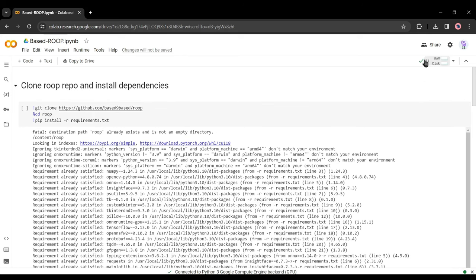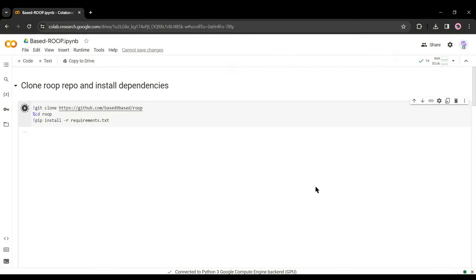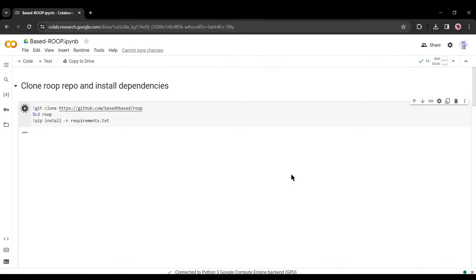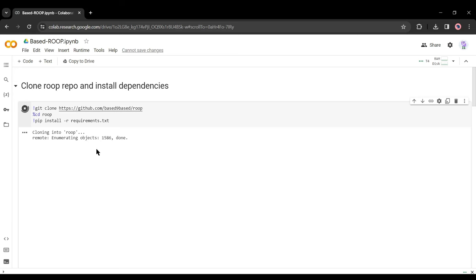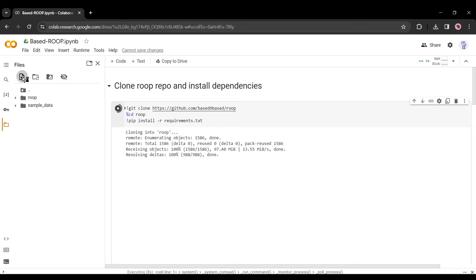After establishing the connection, come to clone Roop repo and install dependencies and hit the run button to start the process. It will take some time. At this time we will upload our targeted video and source image to this notebook. To do this click on the directory icon from here. Now click on the upload icon from here.